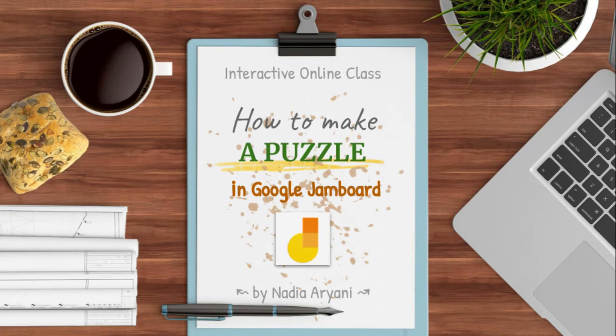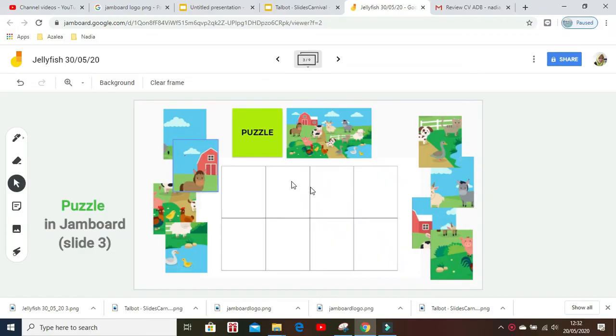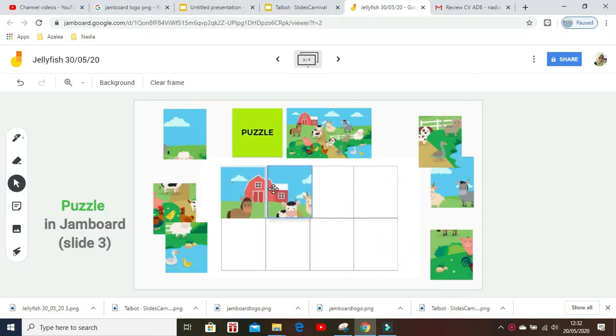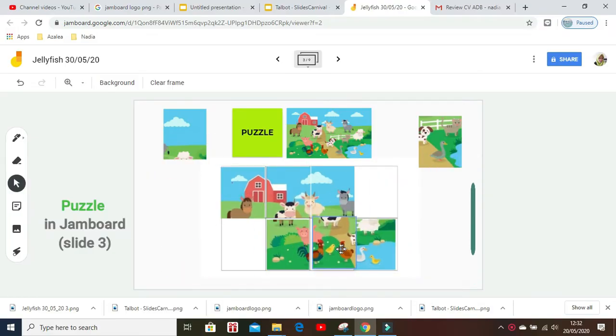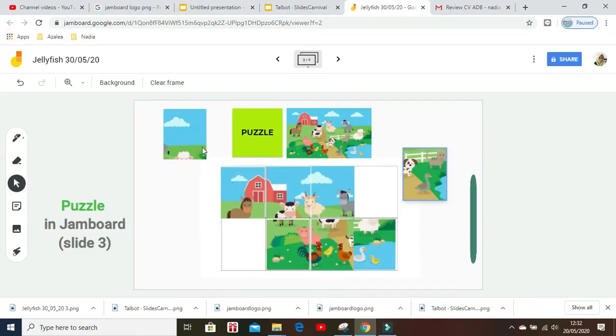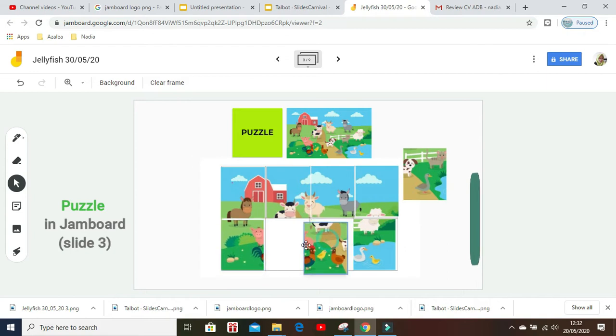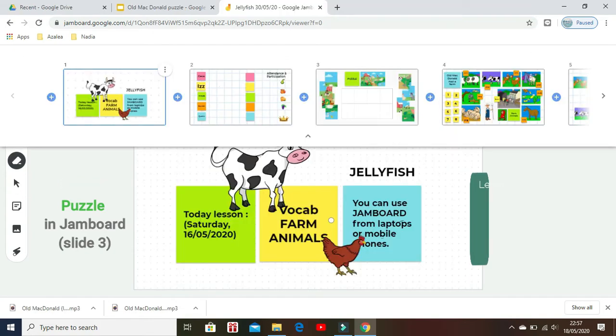Putting a puzzle together is a fun activity as a warmer to reveal the lesson topic of the day. In fact, solving puzzles helps reinforce existing connections between our brain cells.